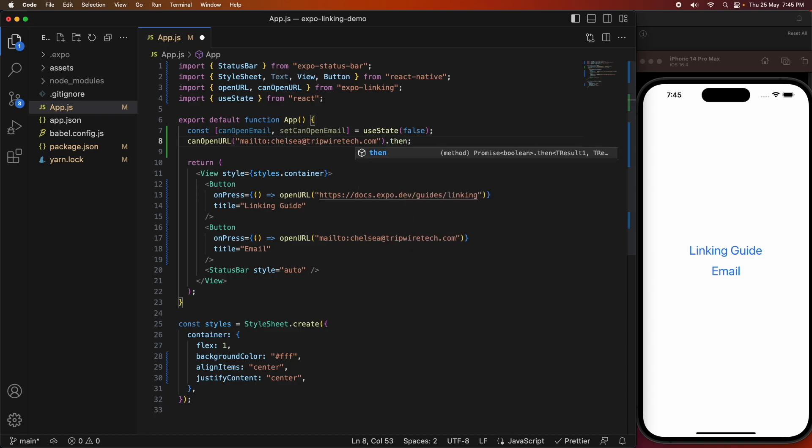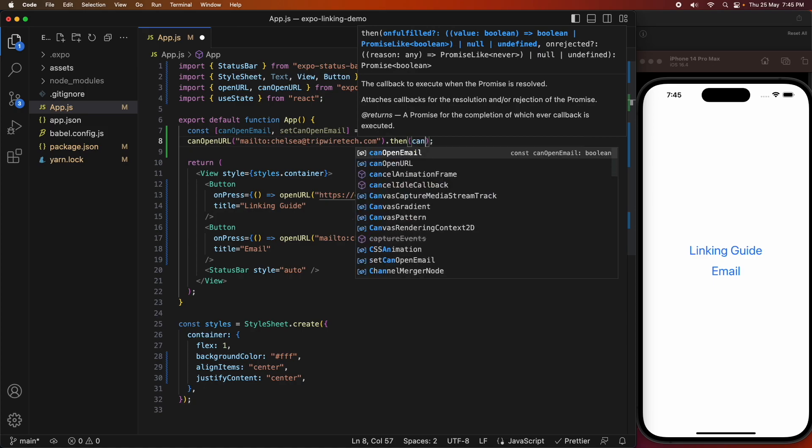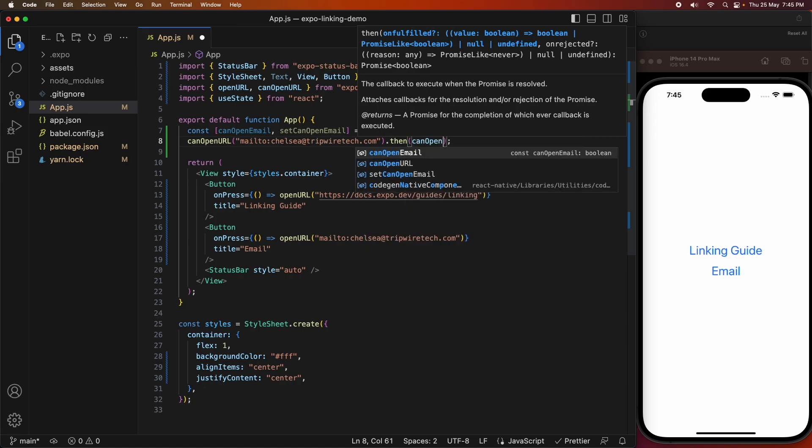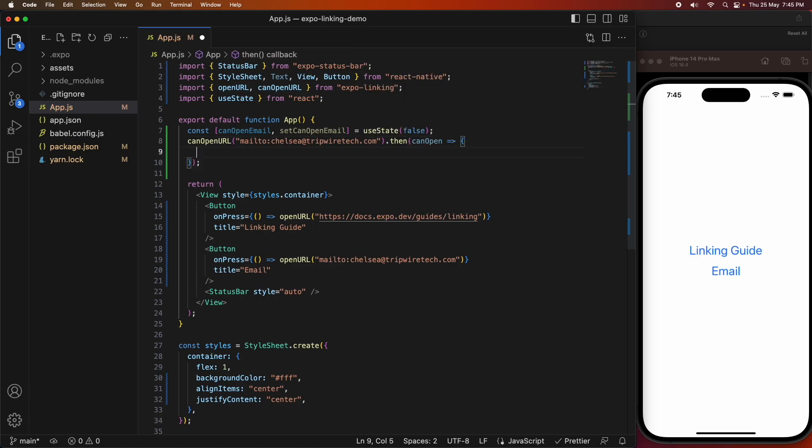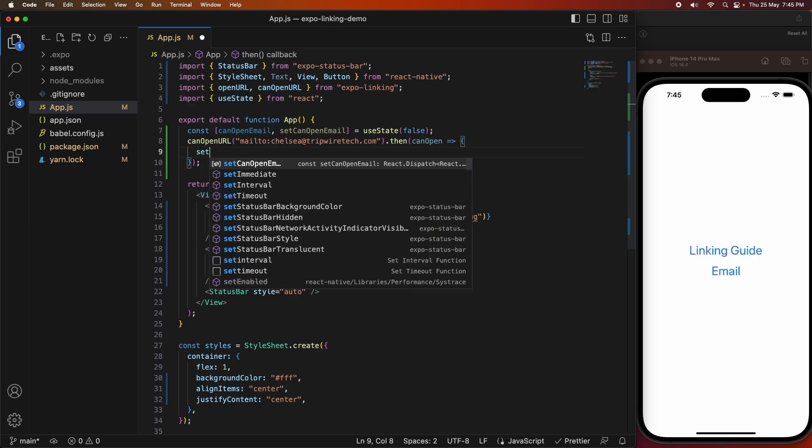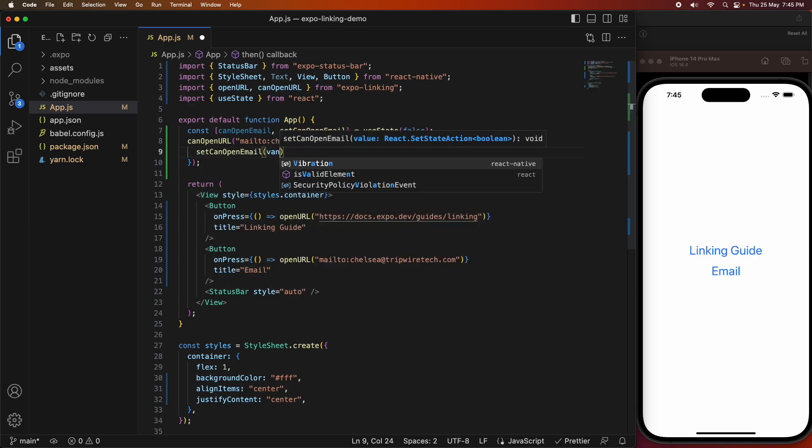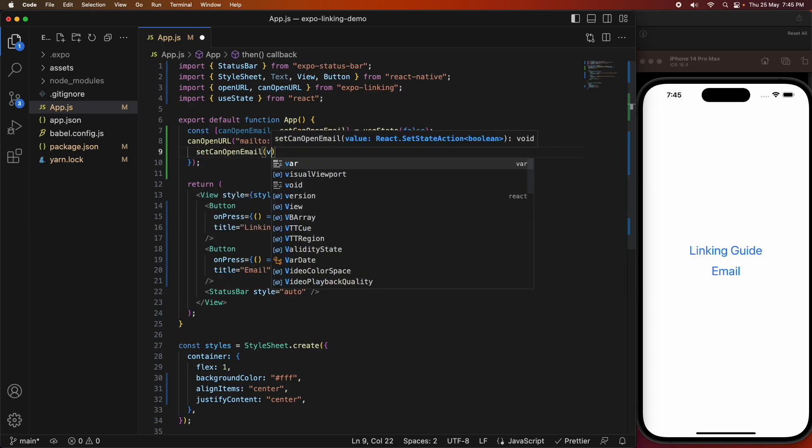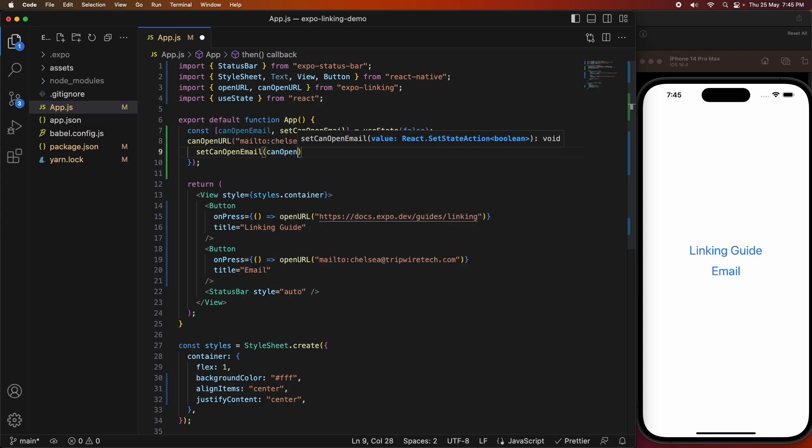I'm adding this .then, and it takes in a function with the result, which is going to be canOpen, and what to do with that. What I want to do is set canOpenEmail, which will trigger the UI re-render, so I'm going to use that value of canOpen here.